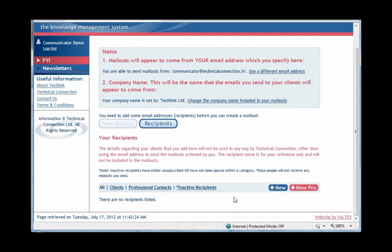Currently, these lists are empty as we have not yet set up any recipients. This is what we'll do now.